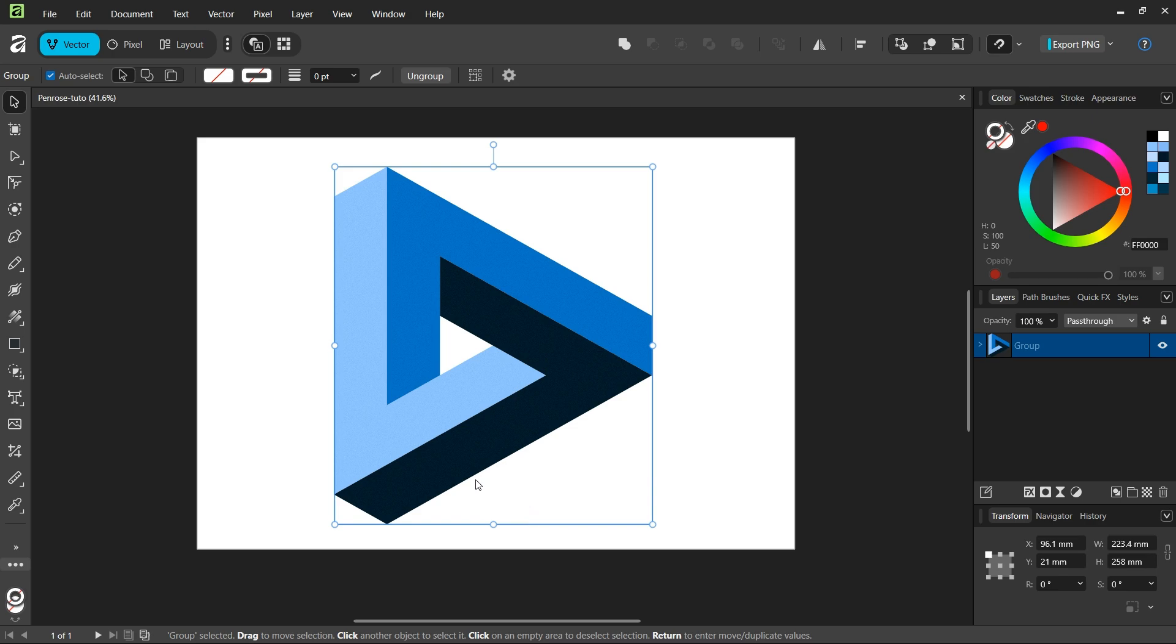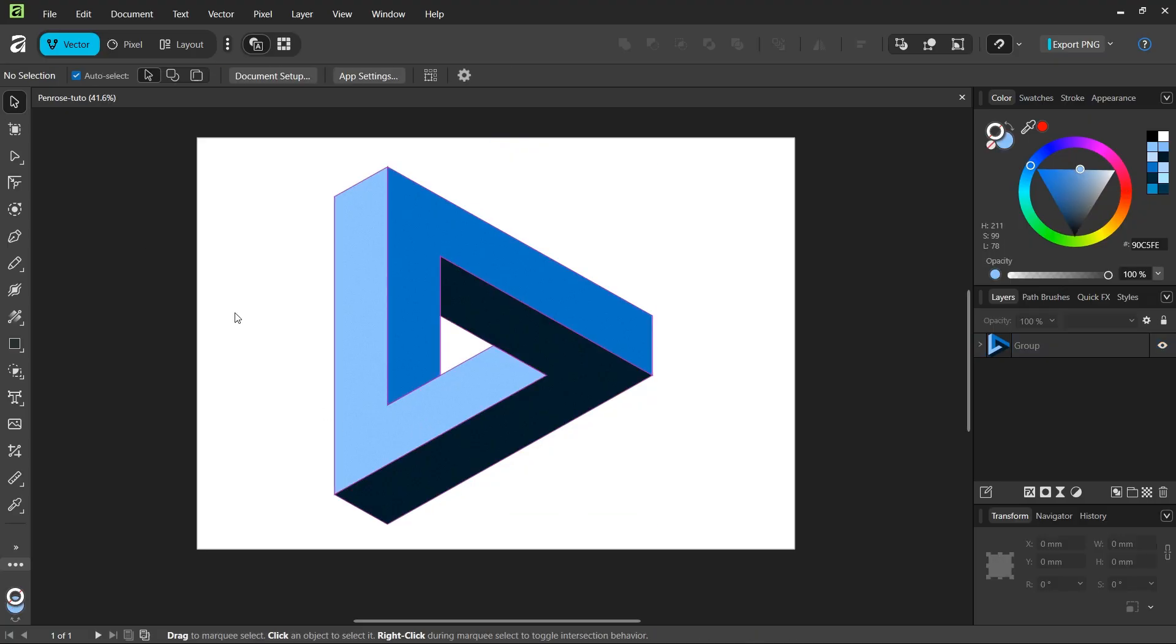Hello everyone, this is NAI here. In today's tutorial, I'll teach you how to draw the Penrose triangle in Affinity Vector Studio, formerly known as Affinity Designer. The Penrose triangle, also known as the impossible triangle, is an optical illusion figure that appears impossible in reality.